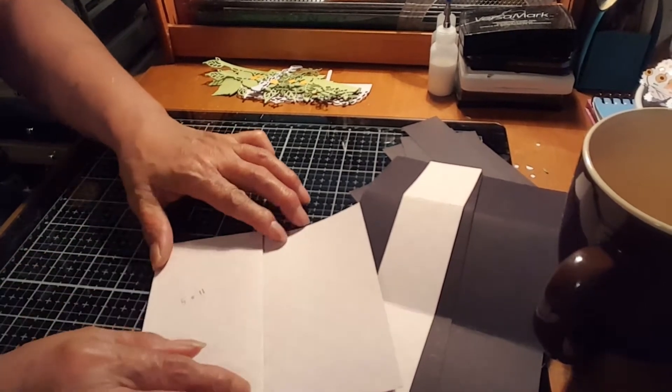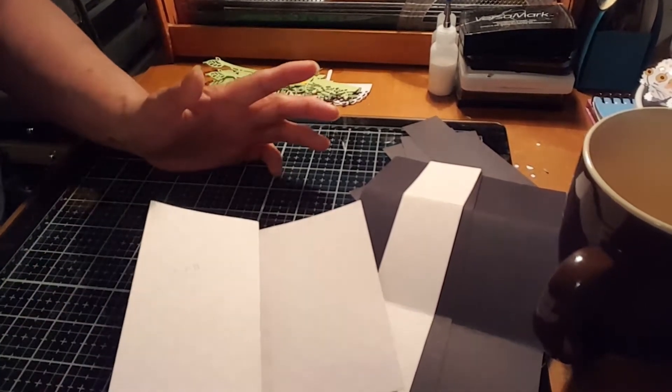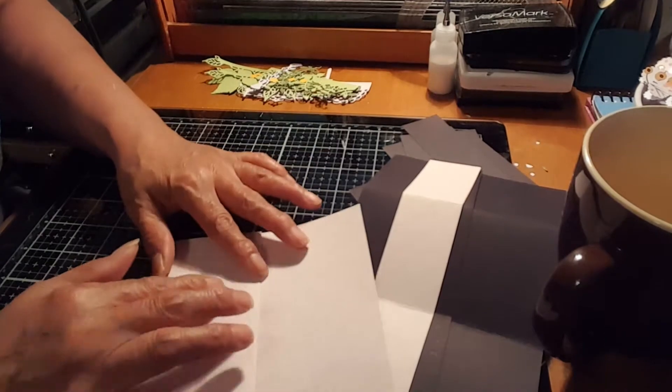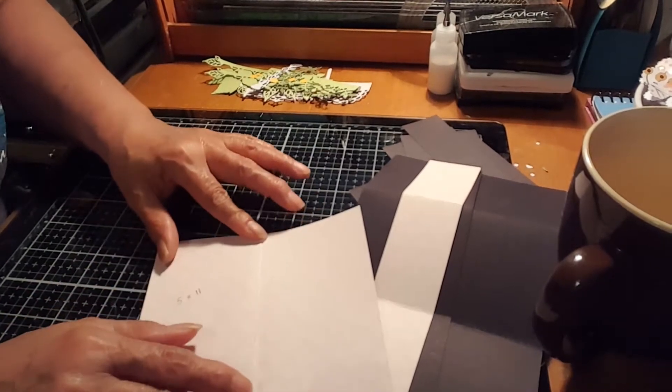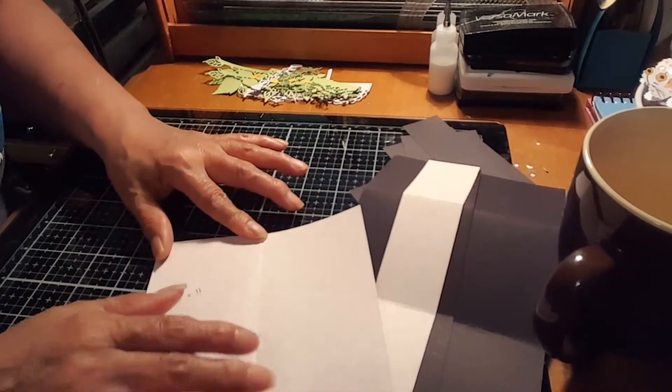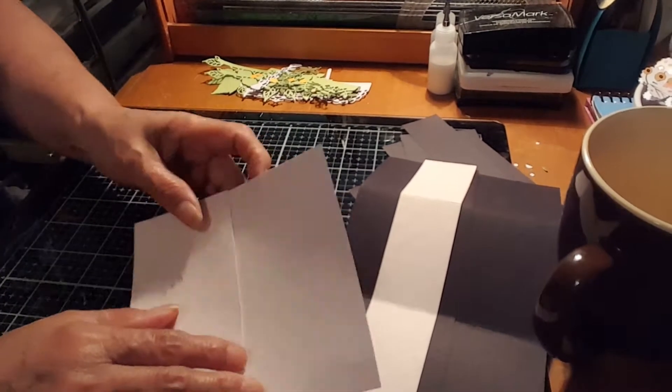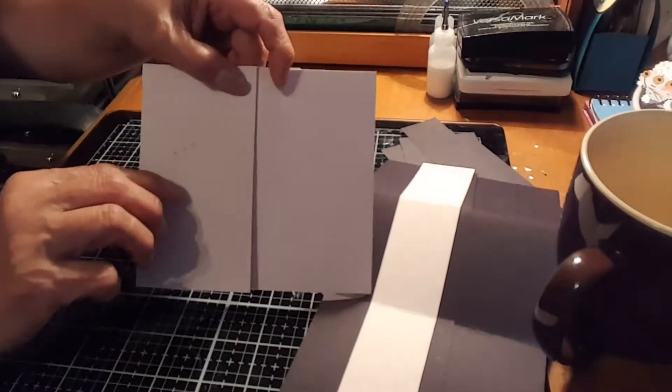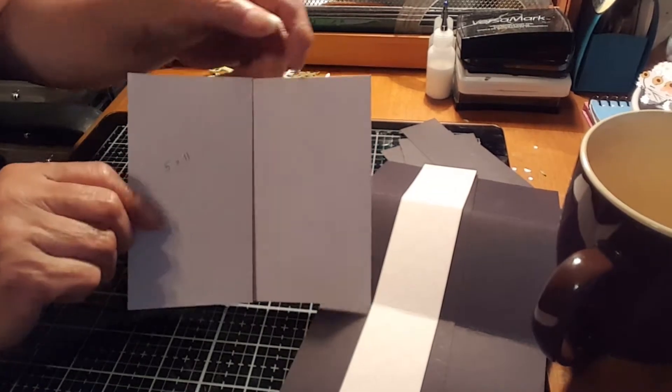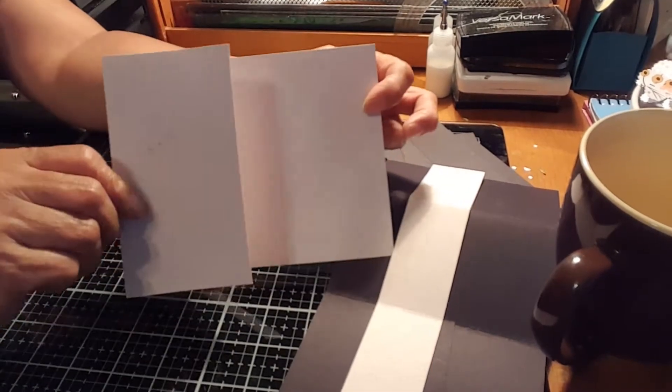So you're gonna score, you can score it, or it's much easier if you just have to fold it. So that's gonna be a C-fold card now.